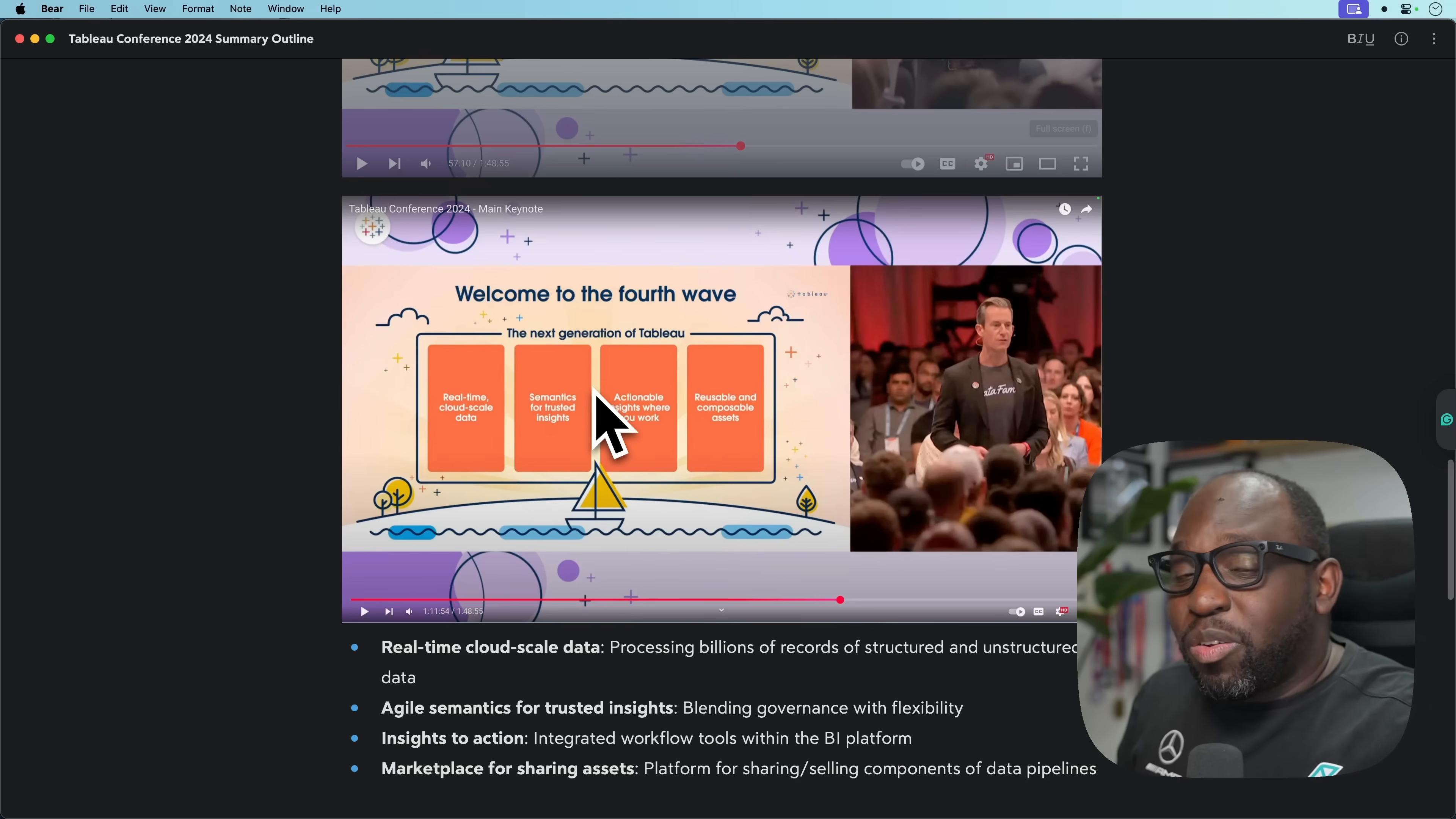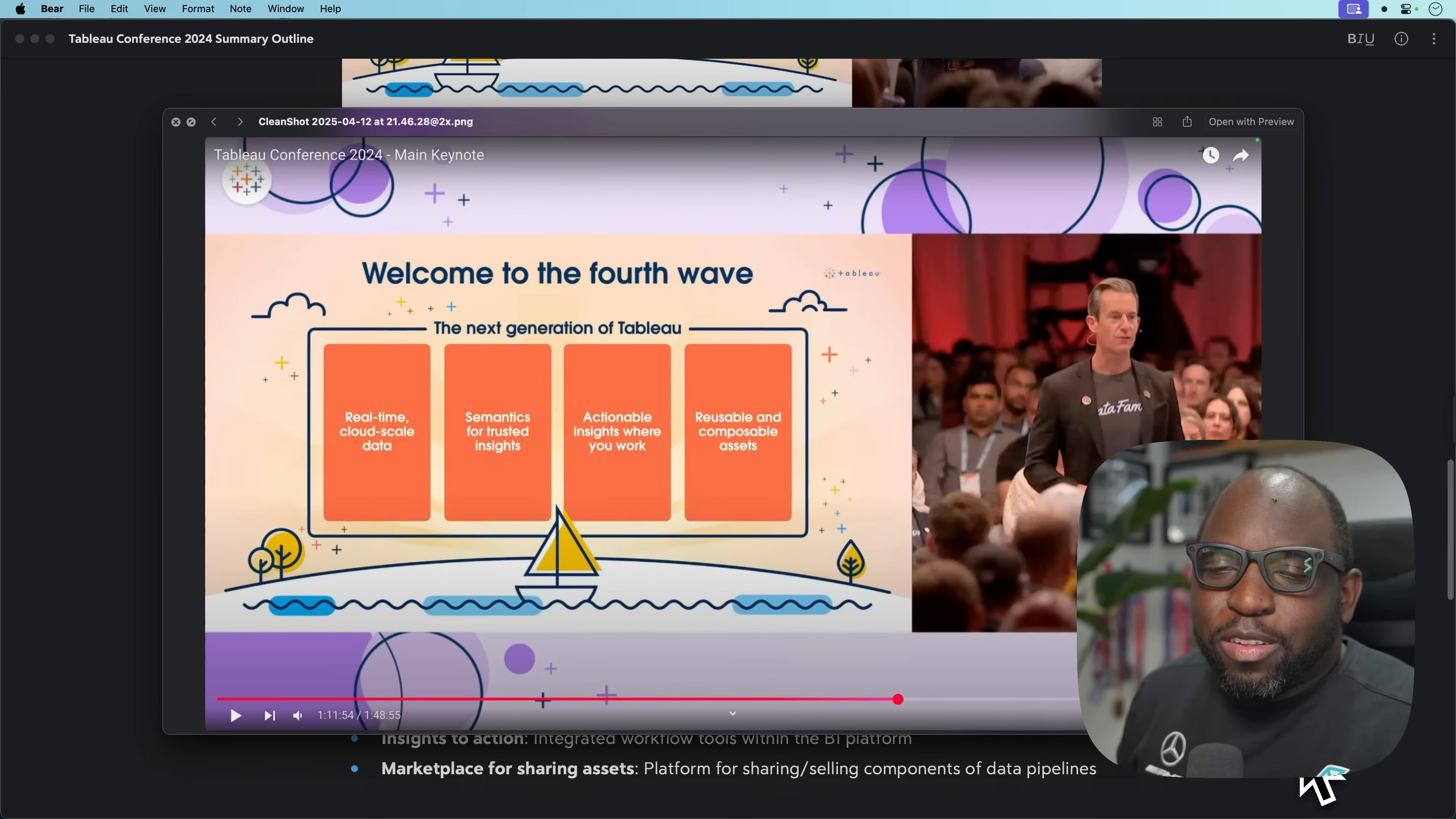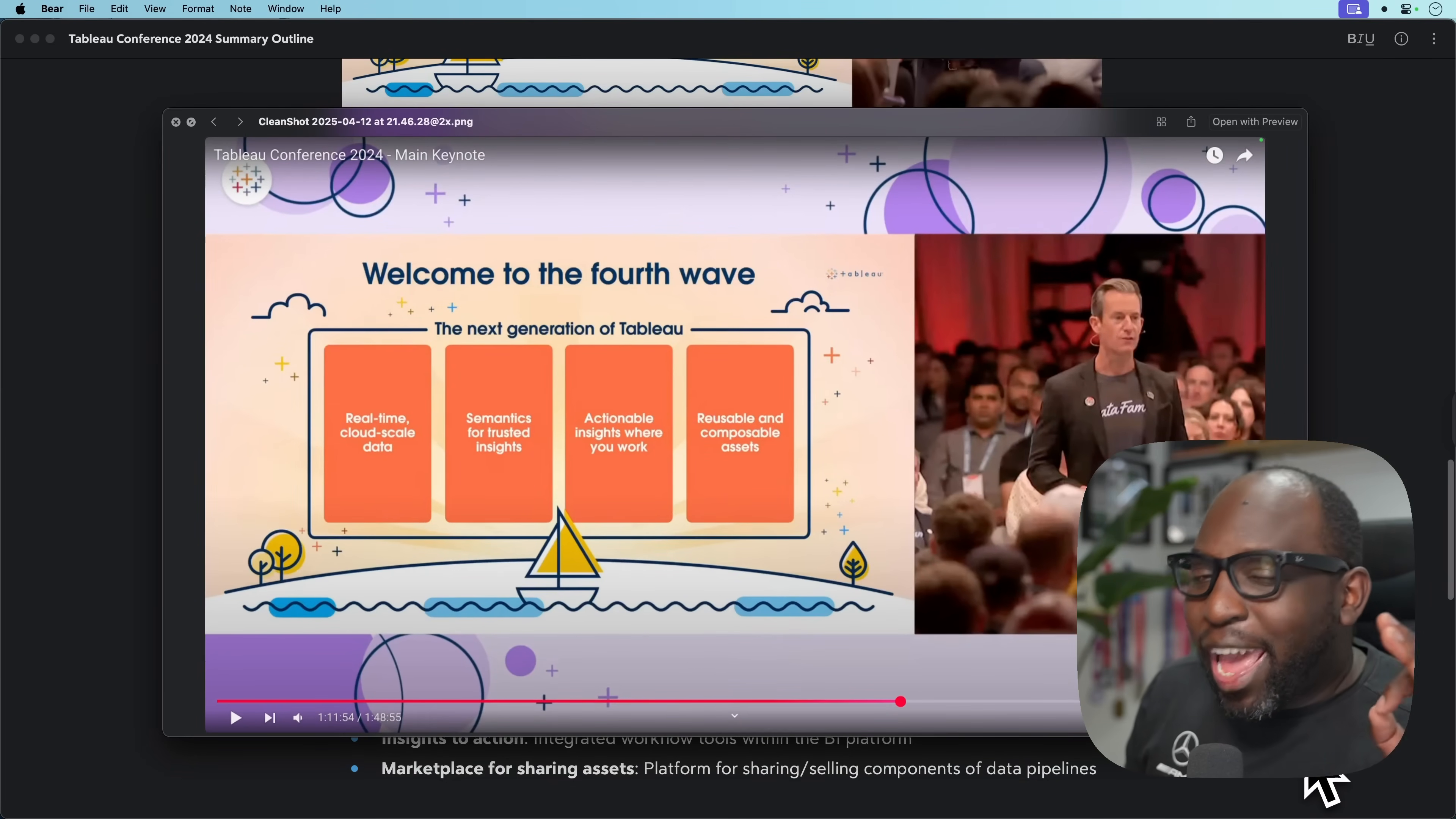They spent time going through how they're going to solve each of those. They essentially showed us Tableau Next in response to each. At a high level, Tableau Next is the answer to these specific questions. No one would disagree with these problems. If an analytic solution solves these problems in a good way, that's going to be fine.